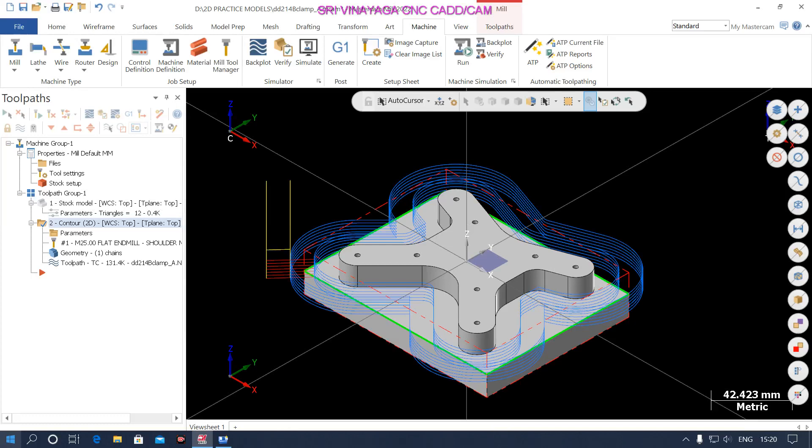Hi guys! This is Trivinayaka CNC Mastercam 2022. I am your Saravanan. How are you people? How do you do? I hope all people are doing good.